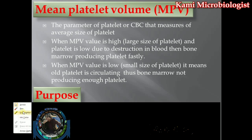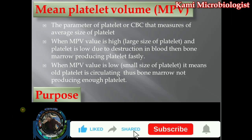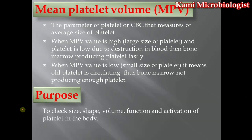Bismillahirrahmanirrahim. Welcome back friends, welcome back to another video lecture. Today in this video lecture we are going to talk about mean platelet volume, or in short form MPV. This is a parameter of the platelet or the CBC. We already talked about the platelet and CBC in detail — if you missed that video, go back to my channel and watch it.